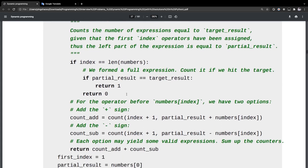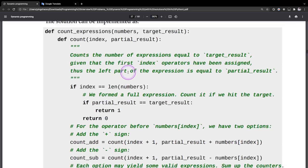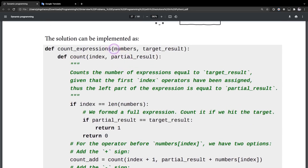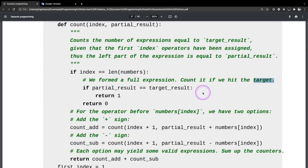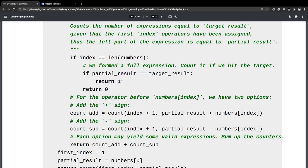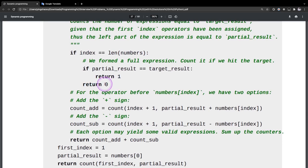We're going to continue reading this block of code. If index equals the length of numbers, then we are probably done, because those are all the numbers we could use. So if that's the end case, we calculate the result — if the partial result is indeed equal to the target result, then we return 1, which means this is a possible result. Otherwise, we return 0, which means this is not the right combination.